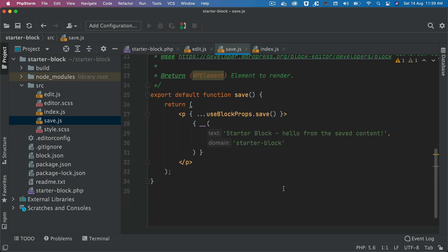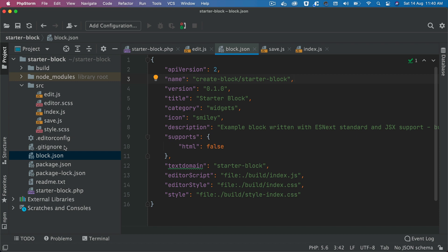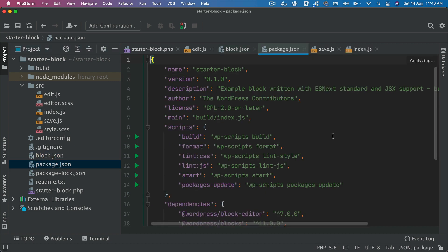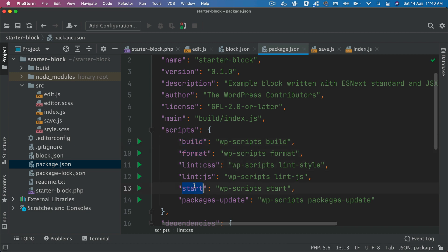useBlockProps is used in the starter block. There's also the save function which uses useBlockProps. And there is block.json — it has the name of the block, title, category, icon, example, and all of that configuration. The package.json has all the scripts available for building, formatting, and linting.